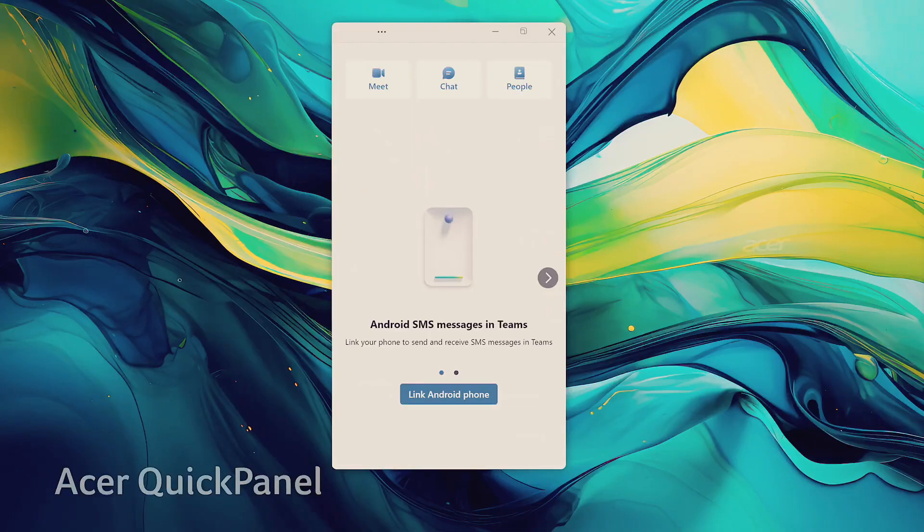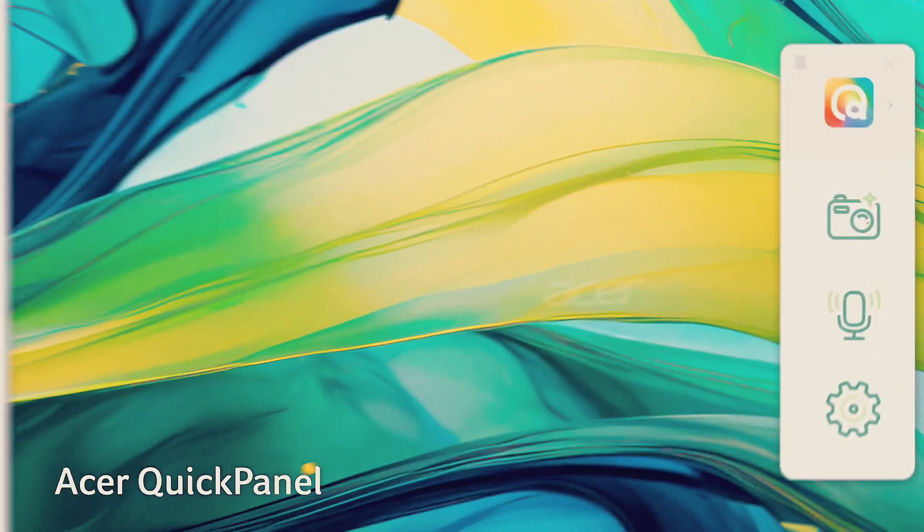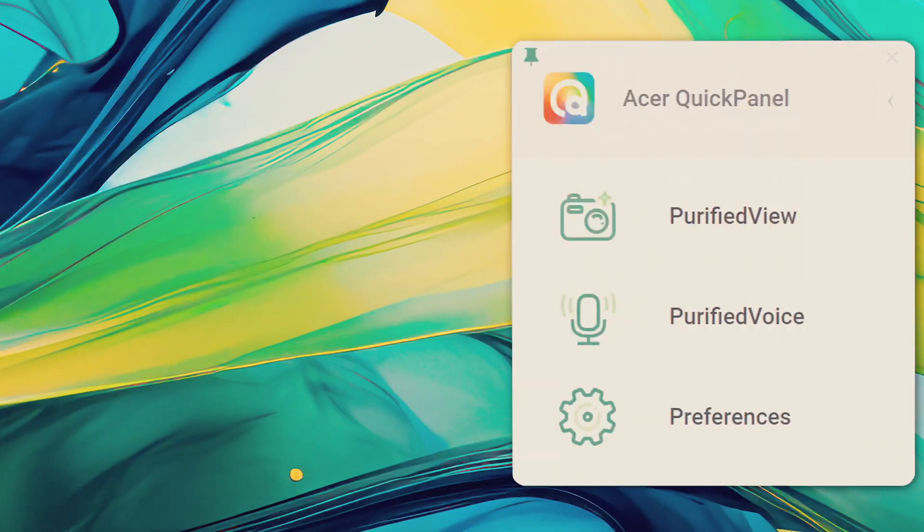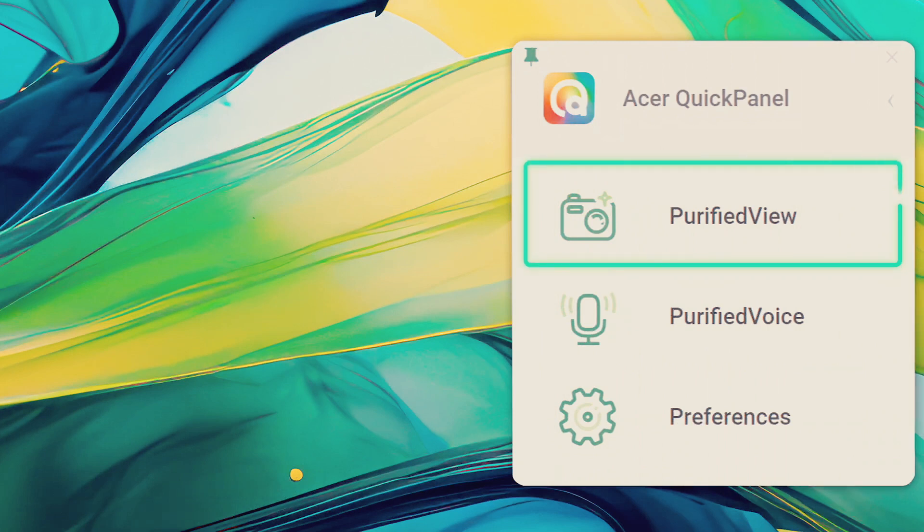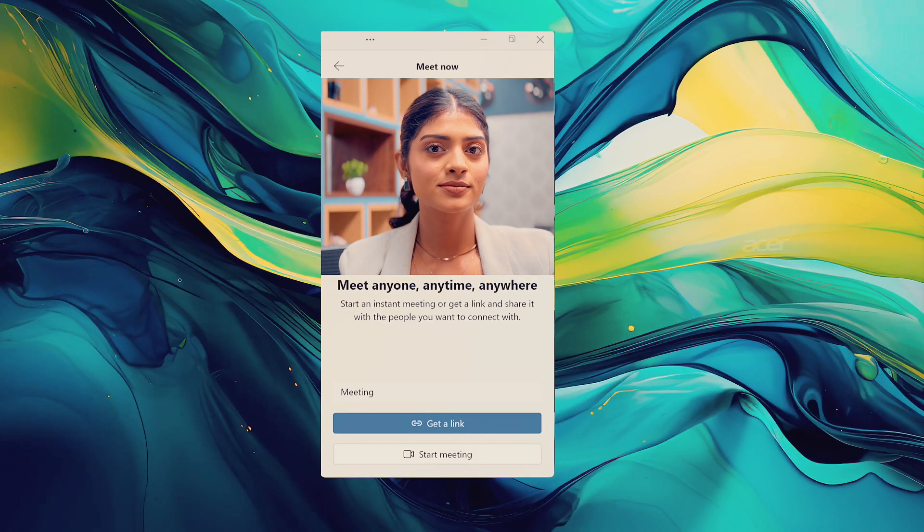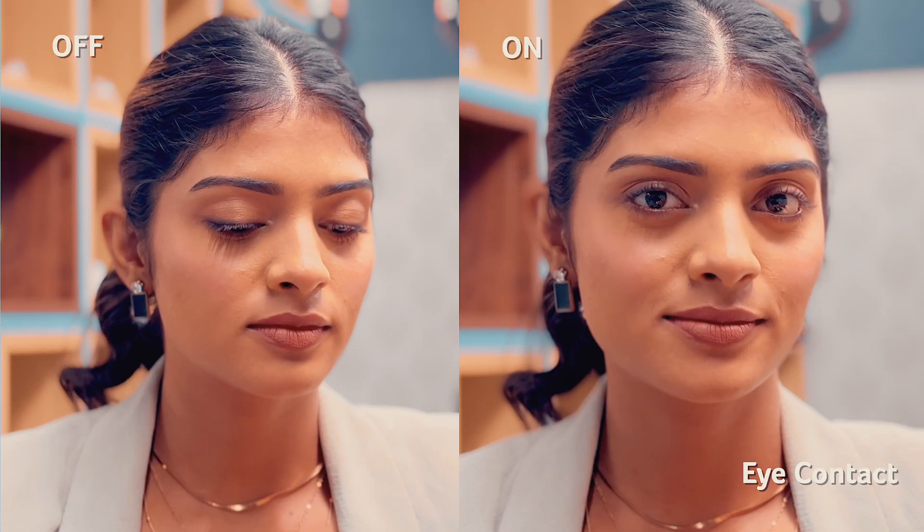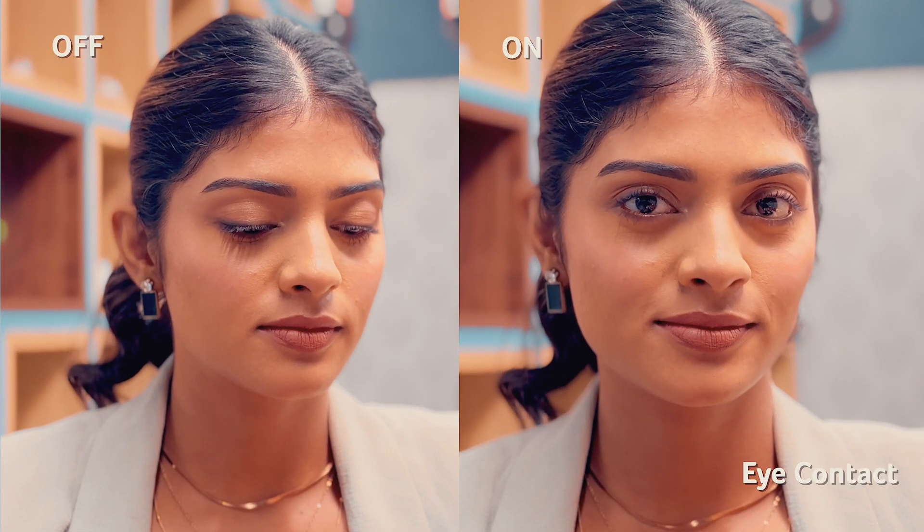Acer Quick Panel provides one quick control, fine-tuning AI noise reduction and audio for purified view and voice. Customise for flawless video calls.